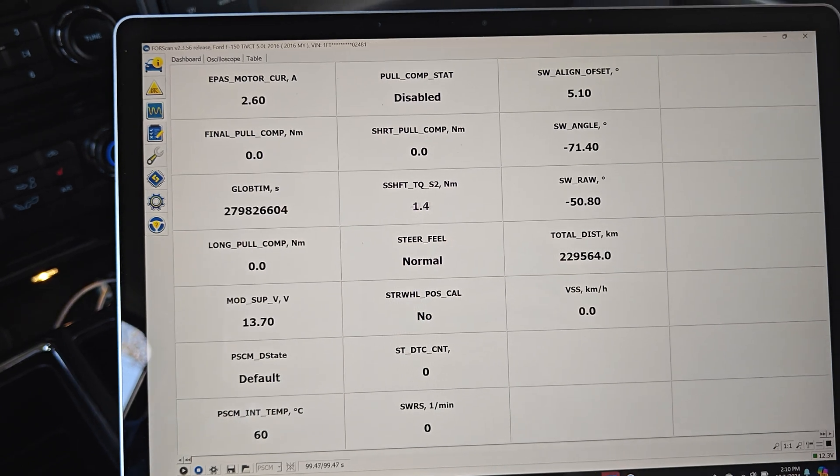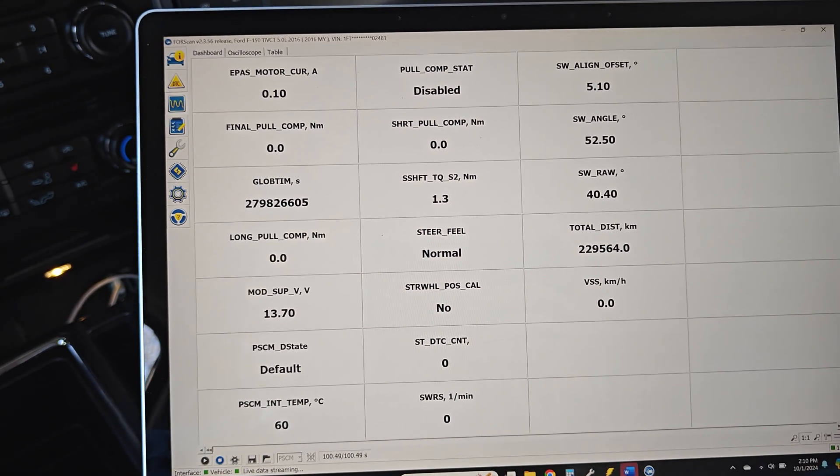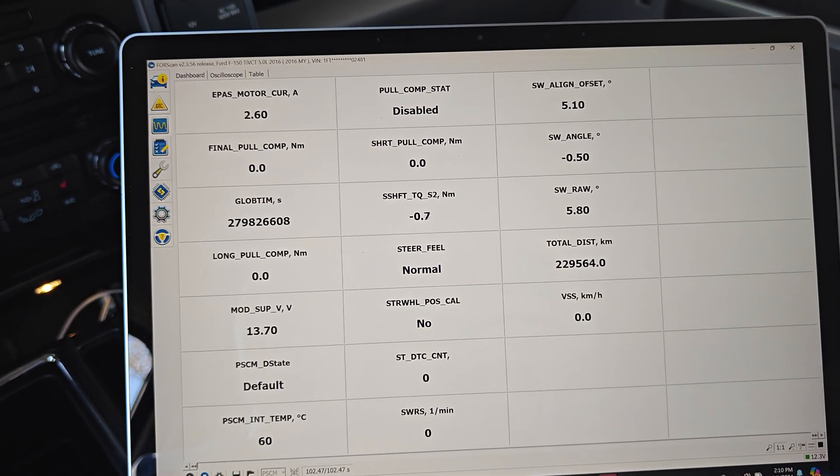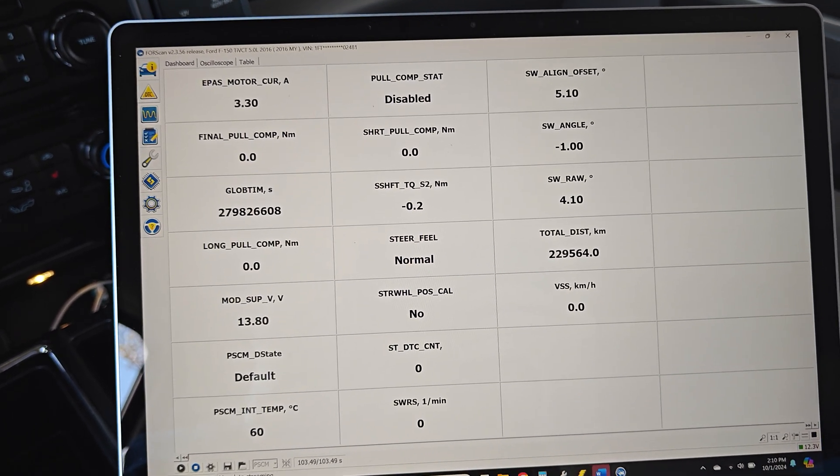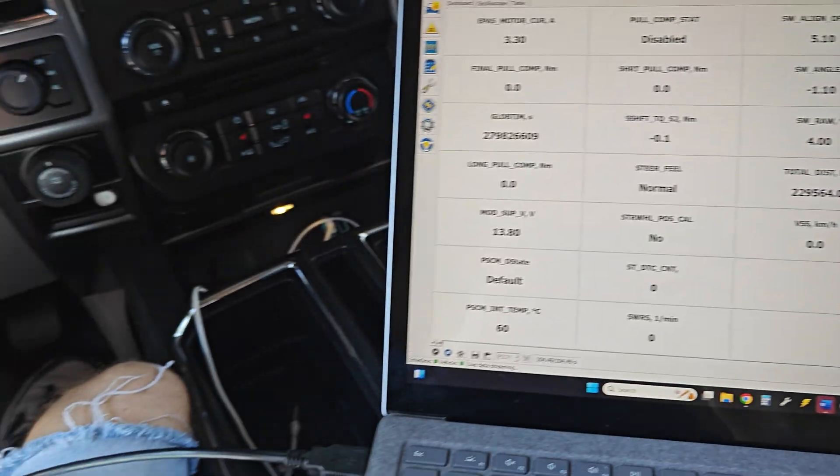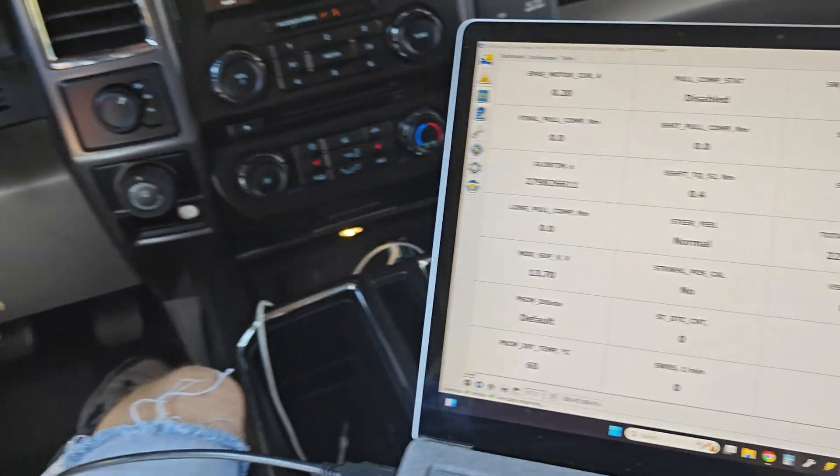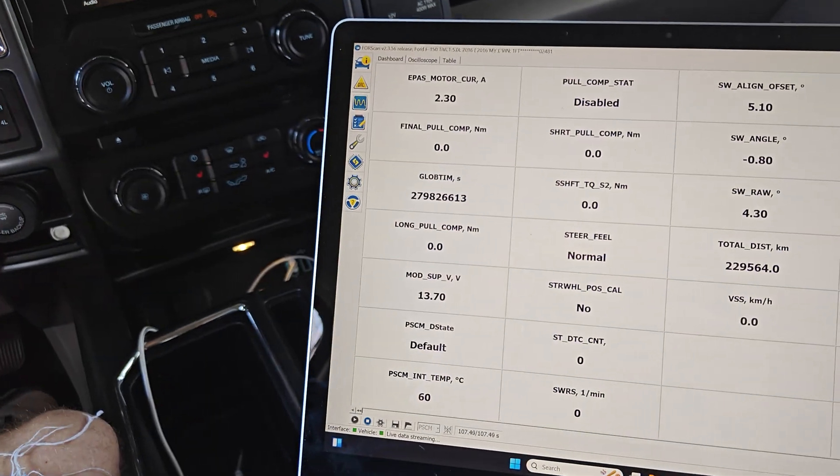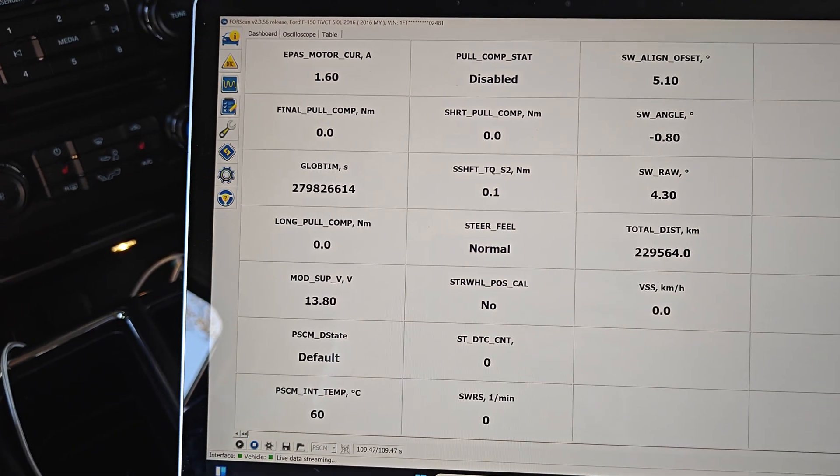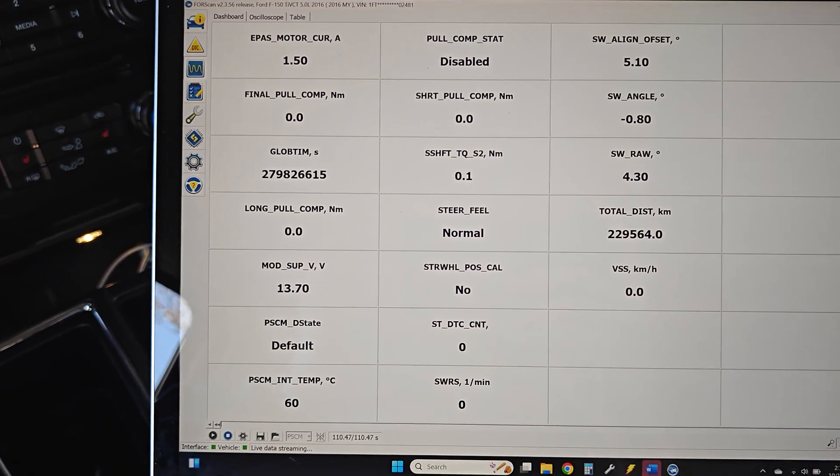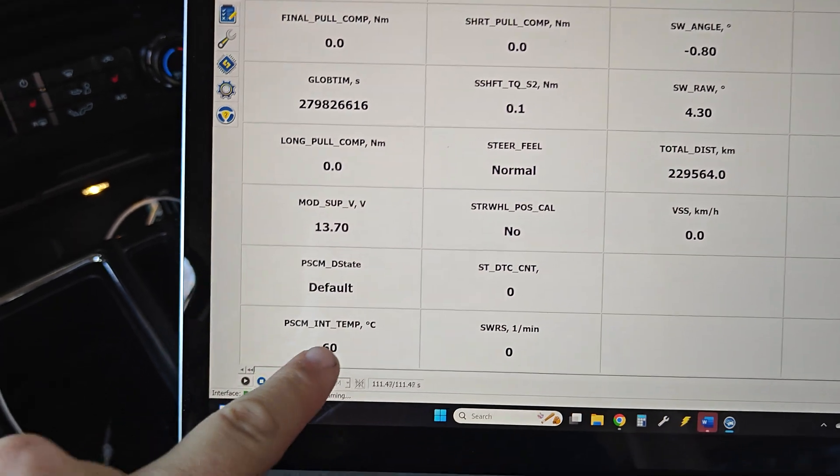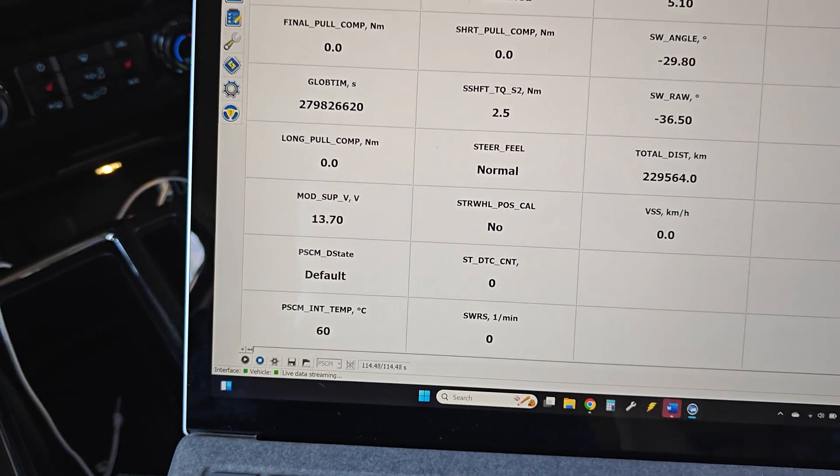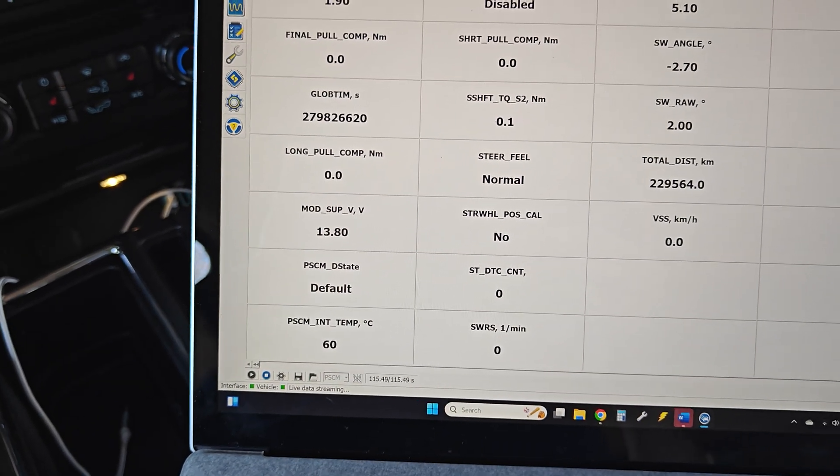So I would love to have any input if you guys know how this works or where I should look next. I don't know if the power steering control module communicates straight to the body control module or the ECU or what the deal is. But this number right here spiking to 150 has been my problem.